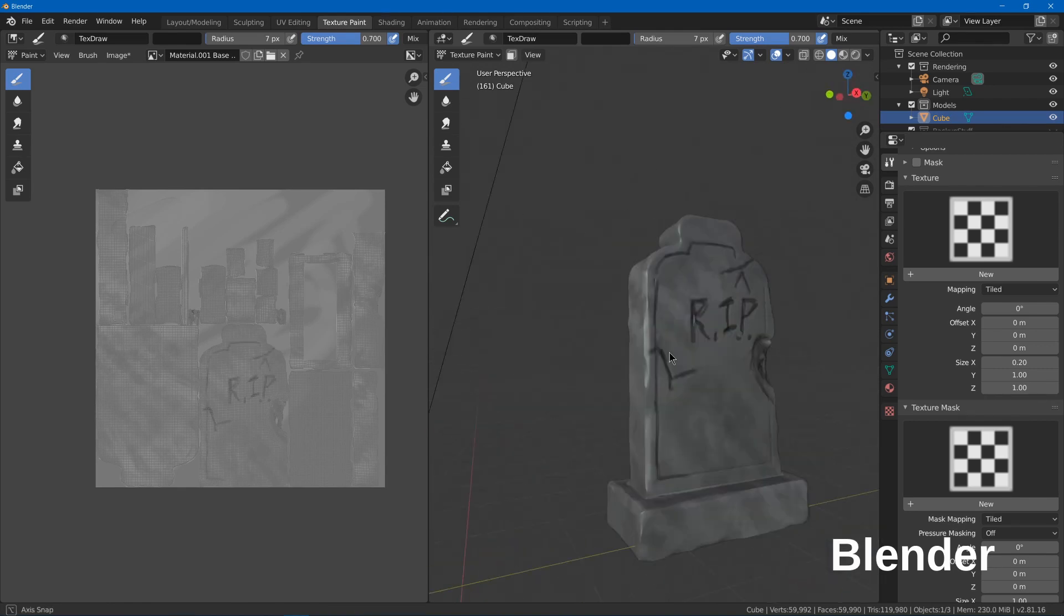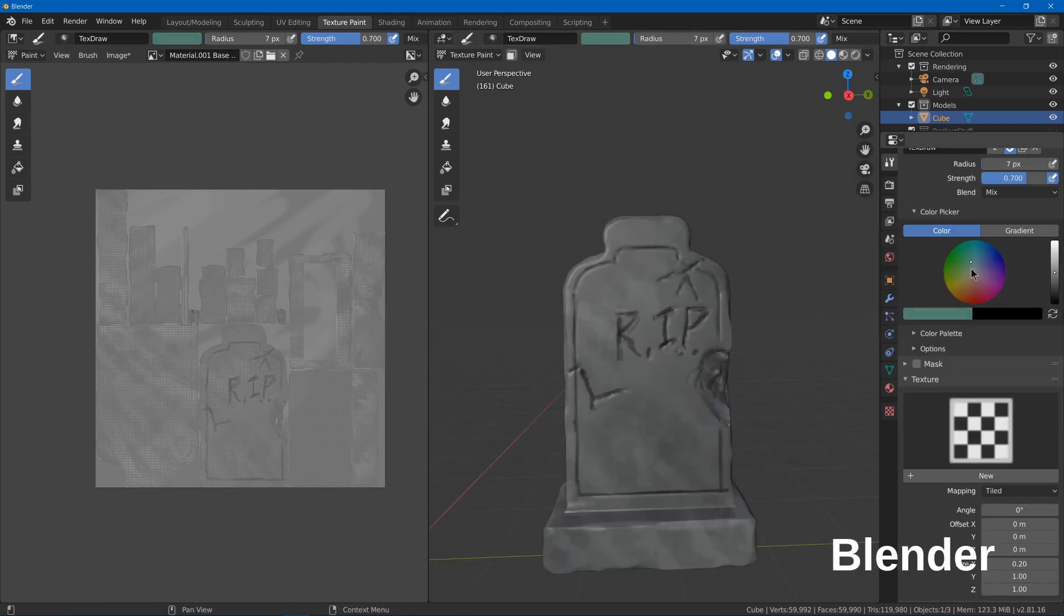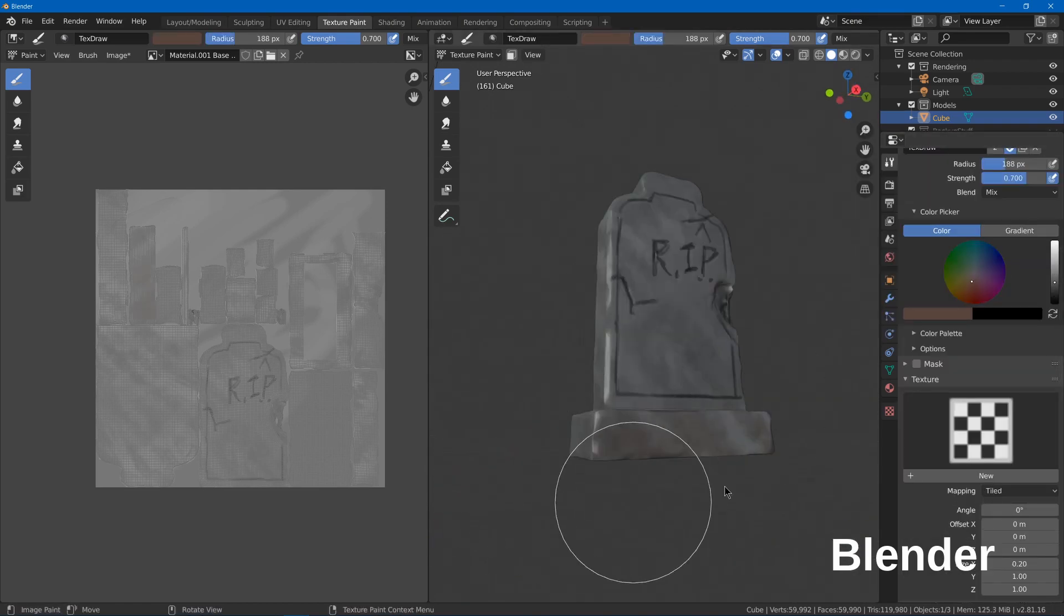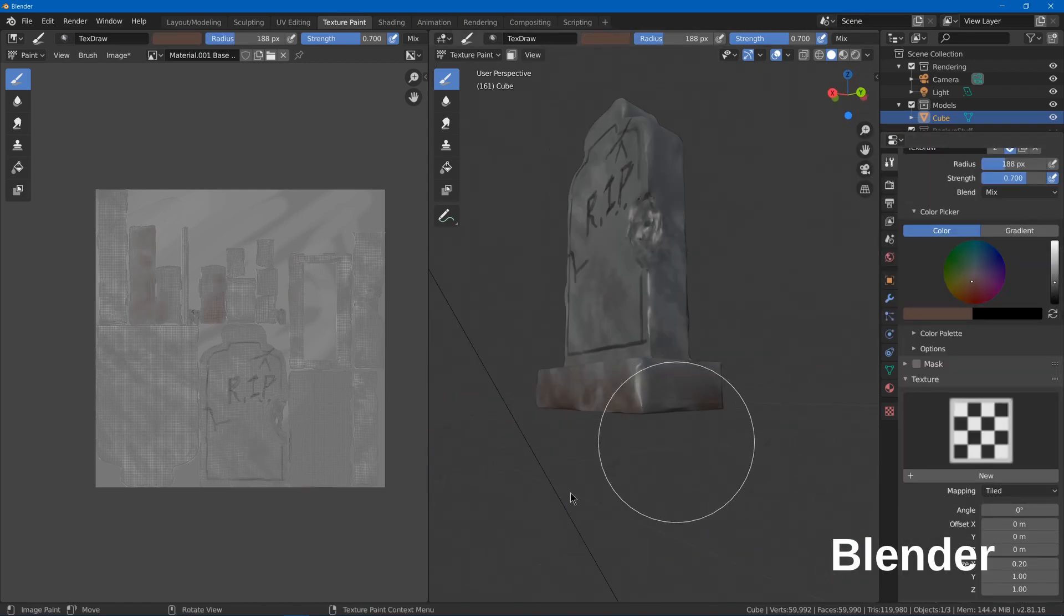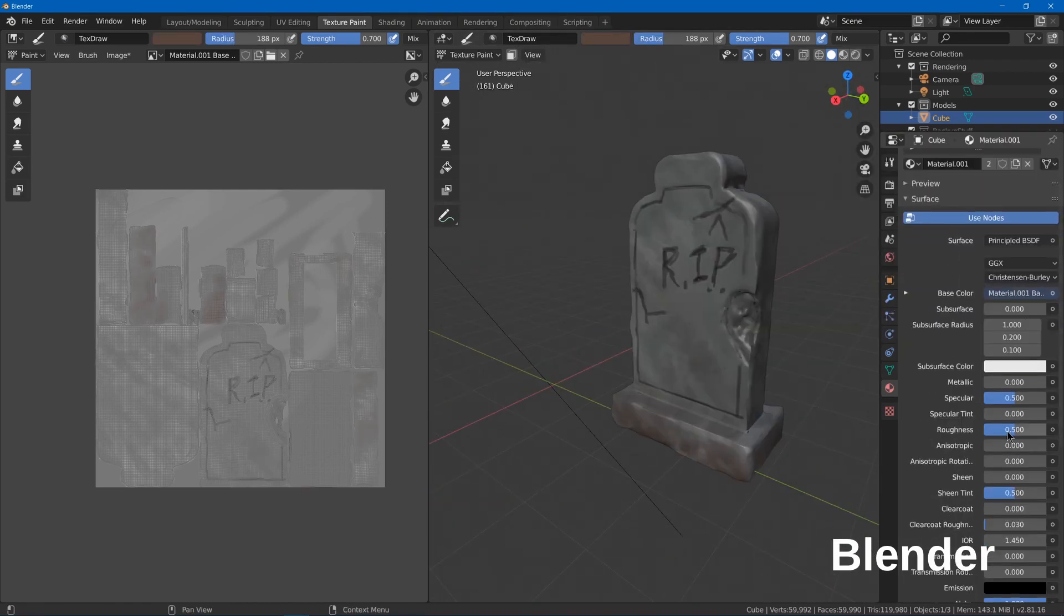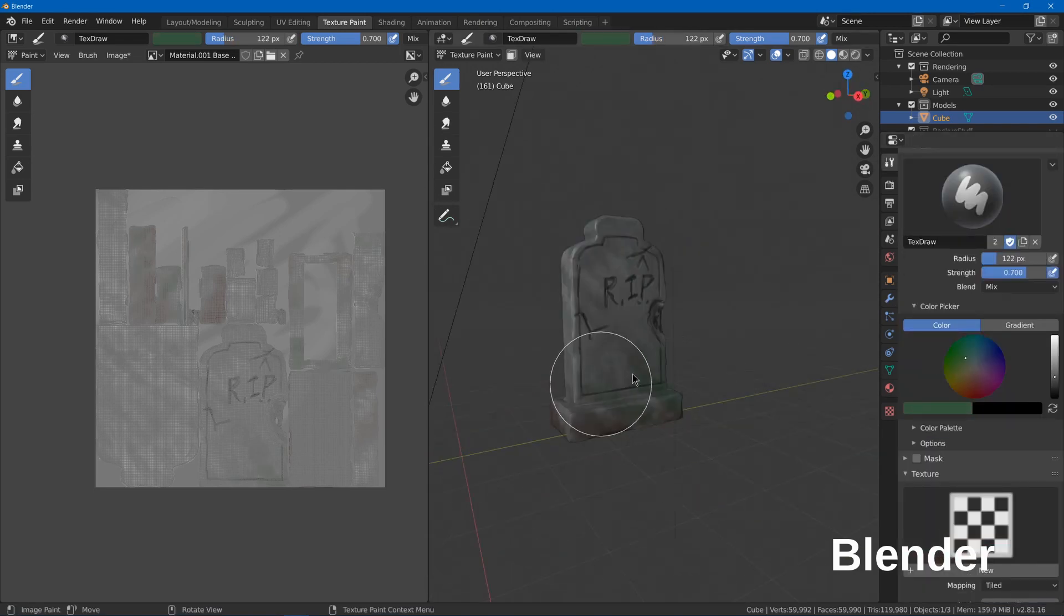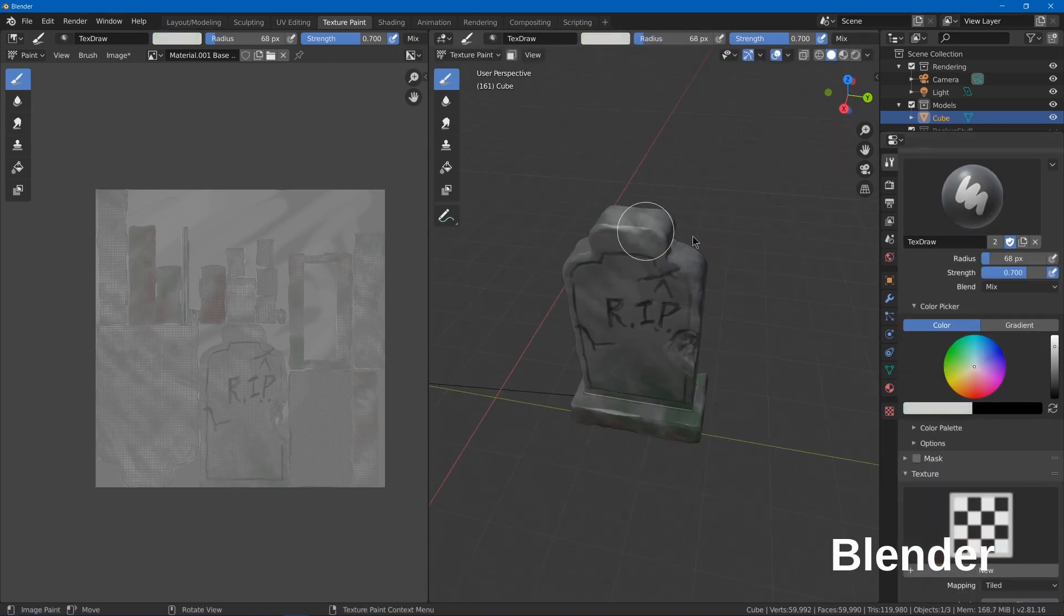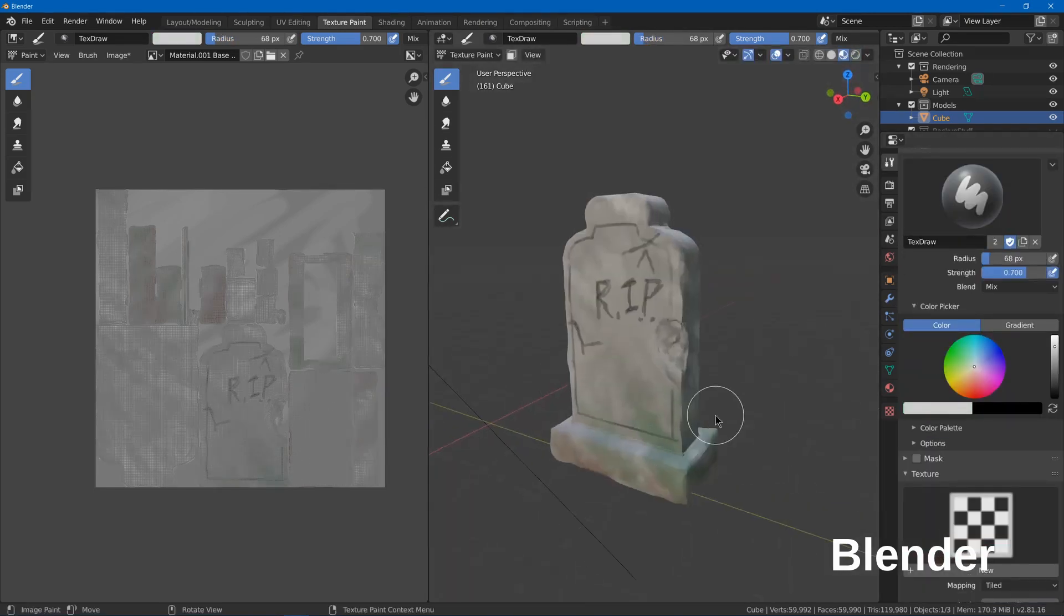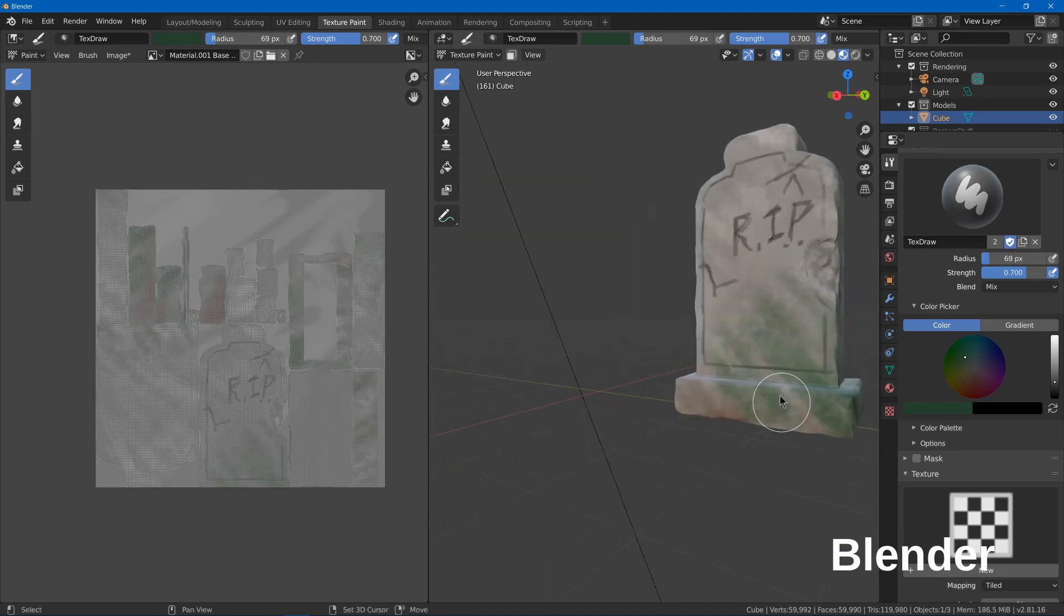Otherwise you might want to use Substance Painter and maybe also Substance Designer and Alchemist. And if you're a fan of open source, you might want to check out Armor Paint in the future after it's left beta, or you might want to support it right now by buying it.